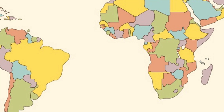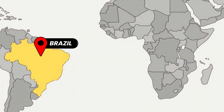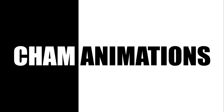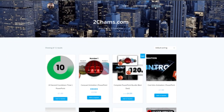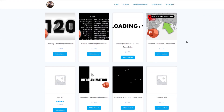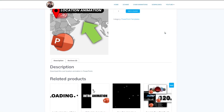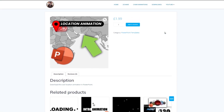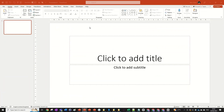Hi guys, so today we're going to be learning this super cool location animation, so let's get right into it. Before we get into this tutorial, I'd like to say that you can download this PowerPoint right now — there'll be a link in the description and on the pinned comment to my website where you can get it from. But with that out of the way, let's get into the tutorial.